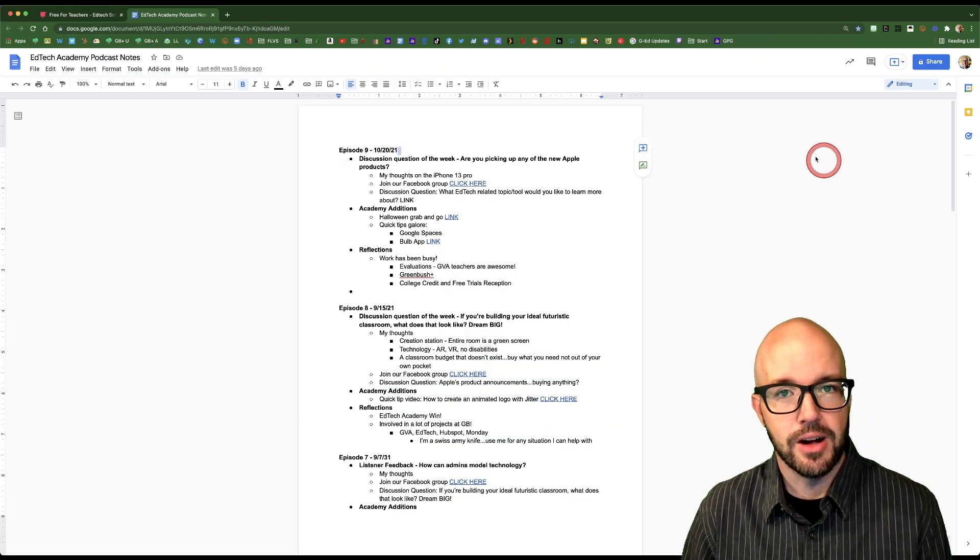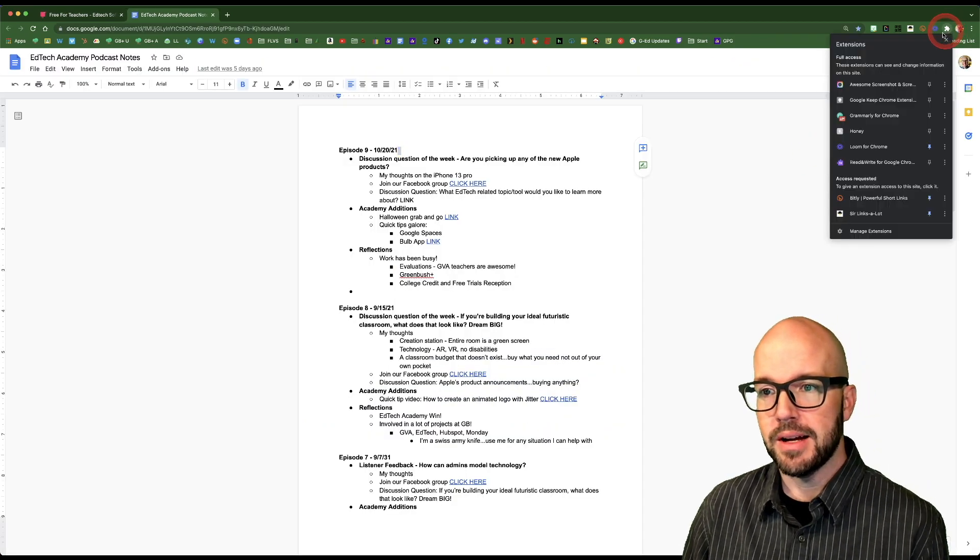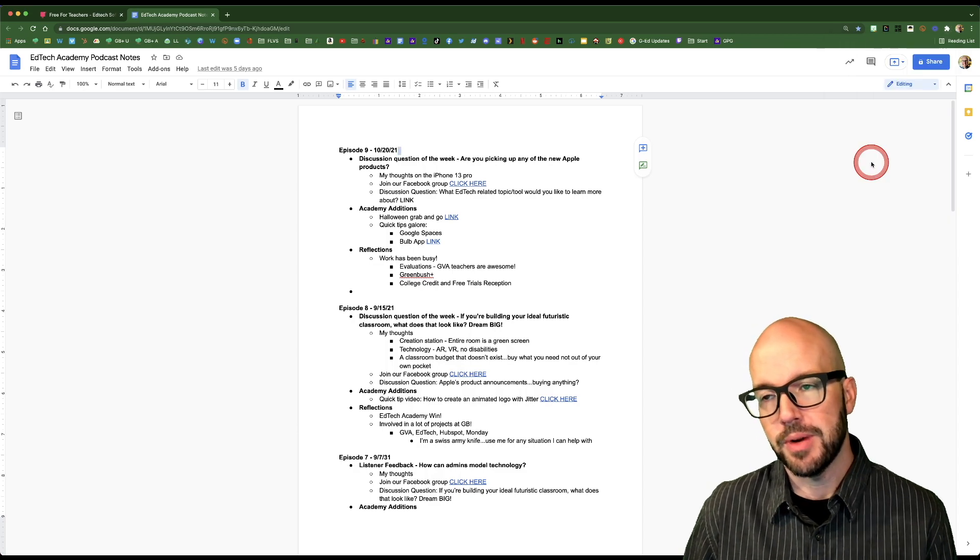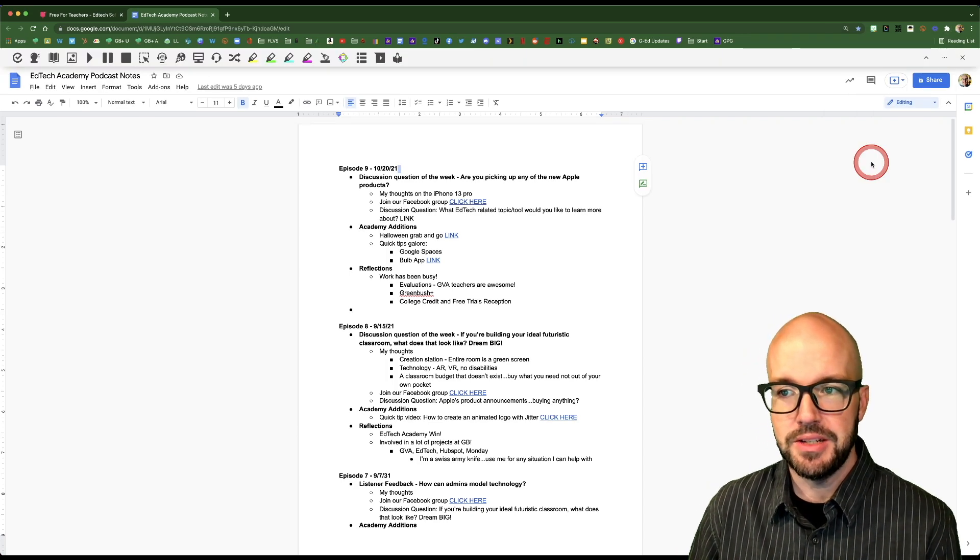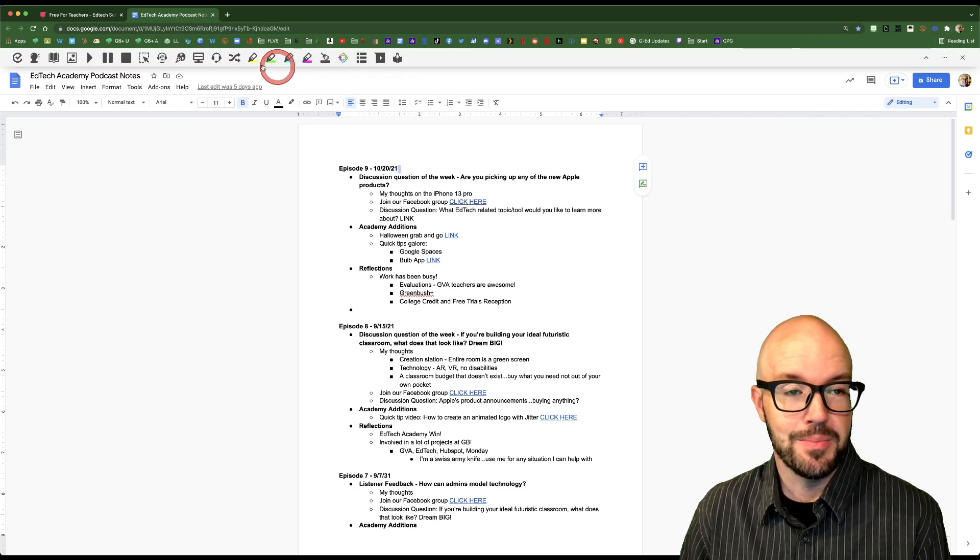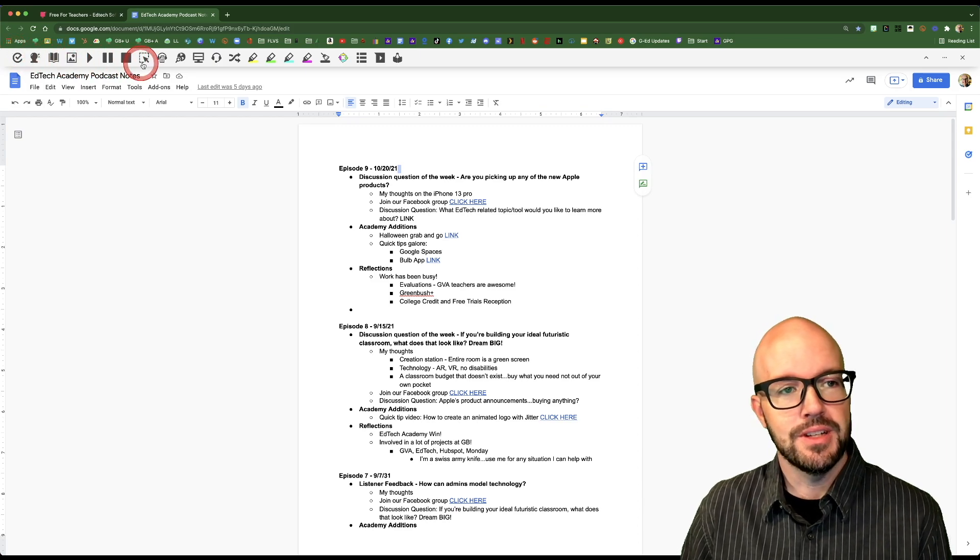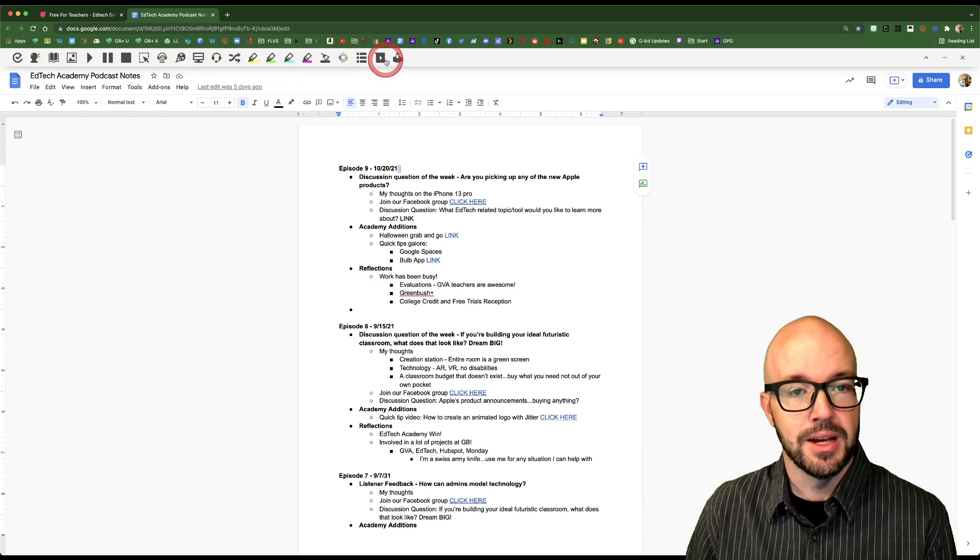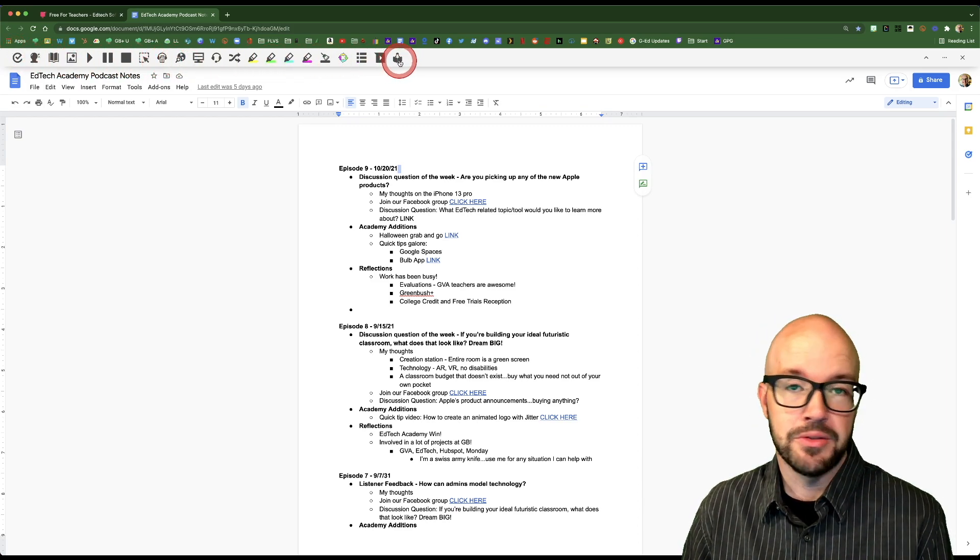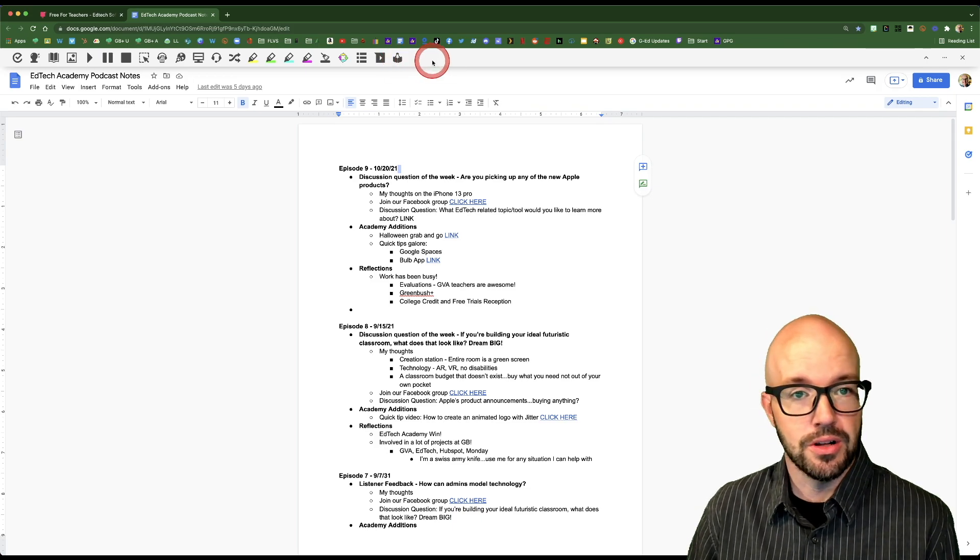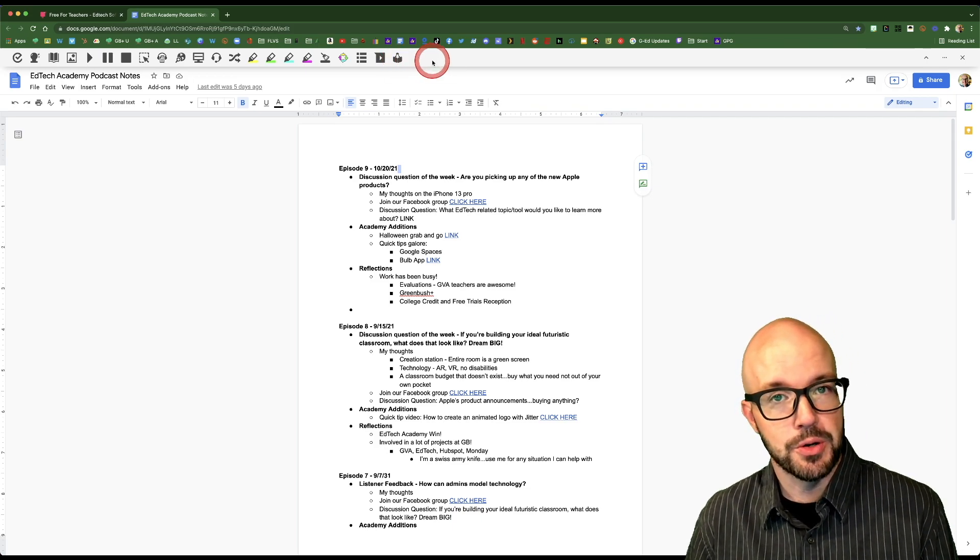I've got a Google Doc open at the moment. I'm going to open up my Read and Write extension simply by going to the puzzle piece and clicking into that. Now you notice up here at the top of the screen that we have all of these different icons that have popped up. This is the Read and Write extension showing us all of the wonderful tools that we have at our disposal.